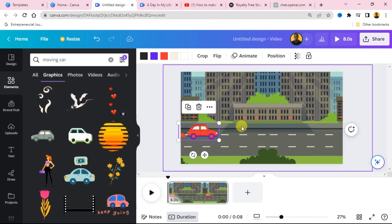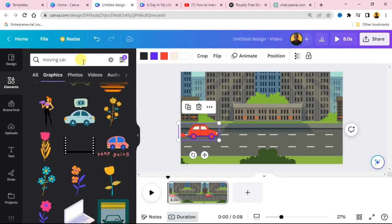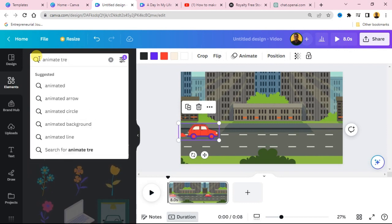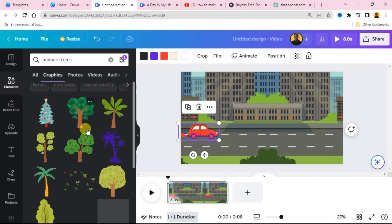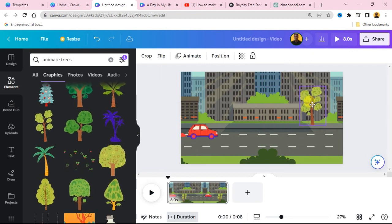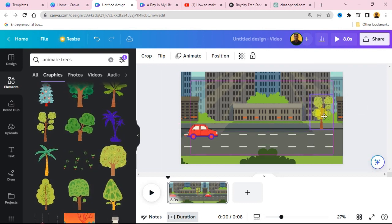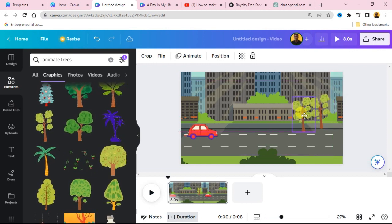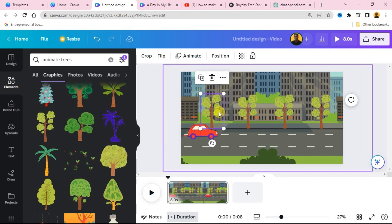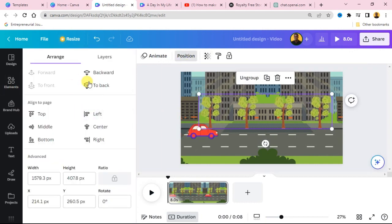We are going to add trees to our scene. Go to the Elements search bar and search for 'animated trees.' You will see trees that have a little movement around them. Add the trees to the side of the road. You can duplicate the trees and add more along the scene. Then group the trees, go to 'Position,' and move them to the back of the car so the layering looks correct.